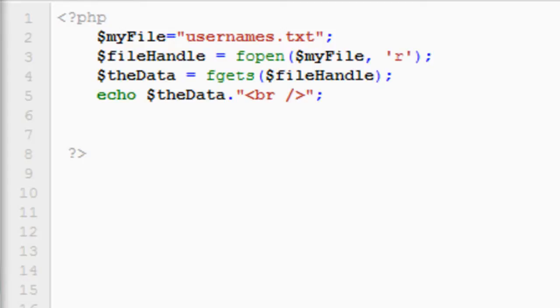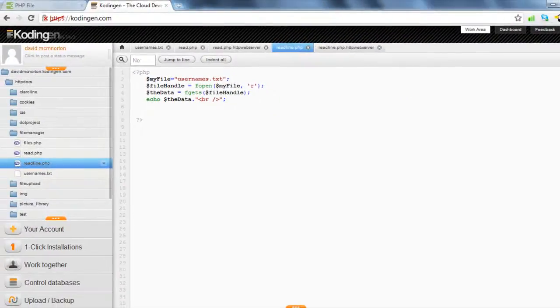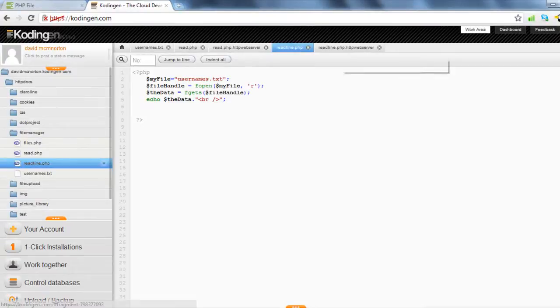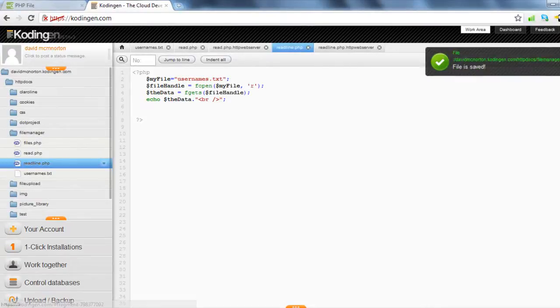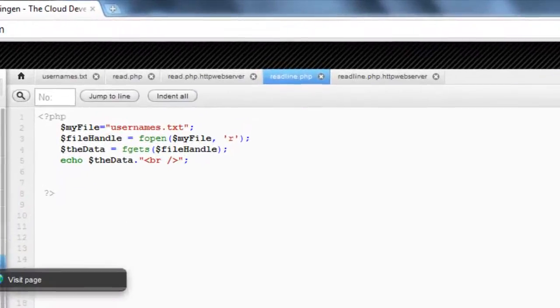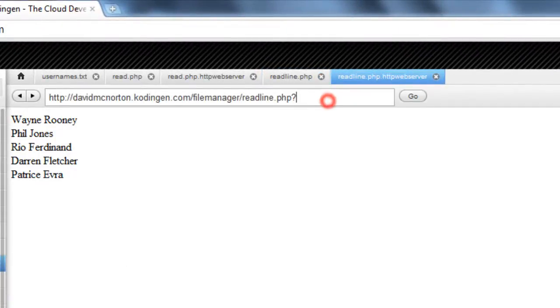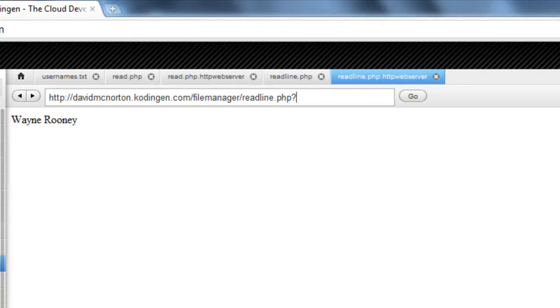And if we just visit there now, to refresh that, you can see it just returns the first name.